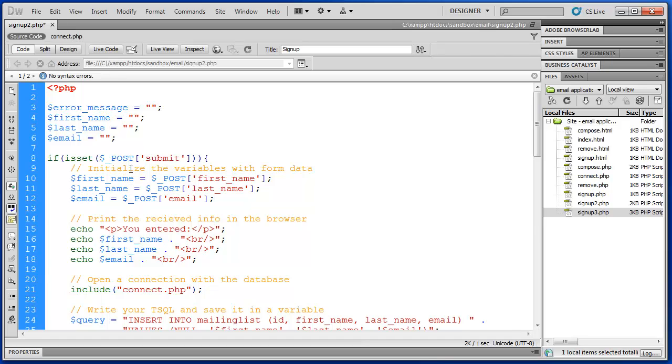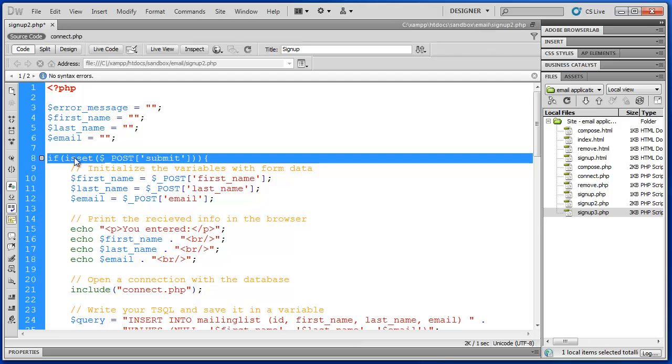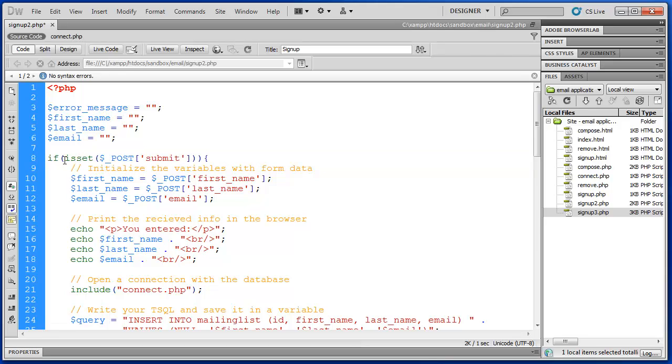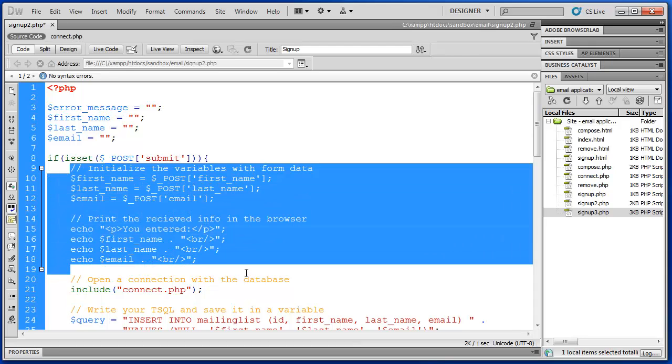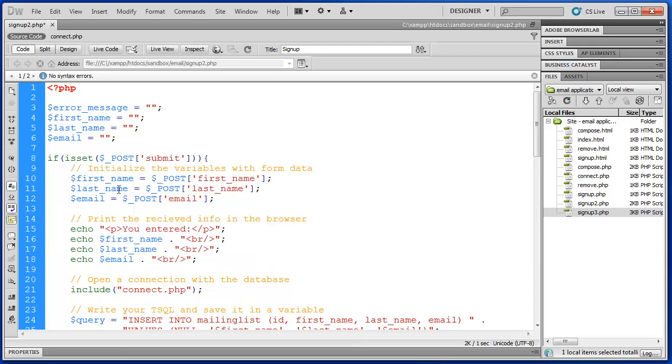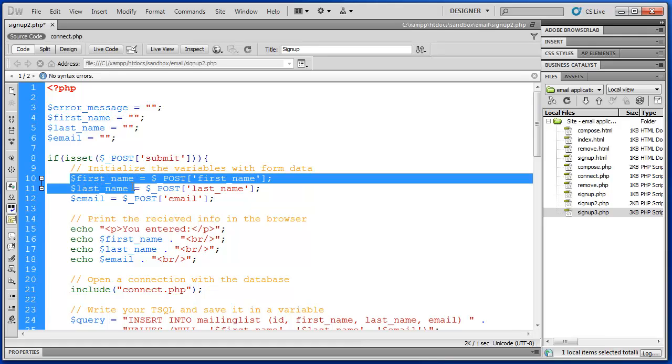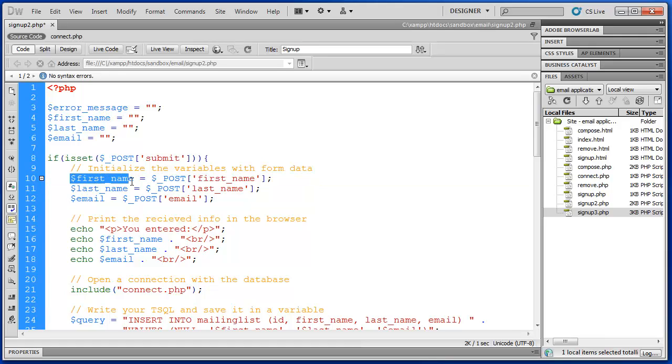In the functional part of our code after the submit button is pressed, we have our if statement that tests and confirms the submit button has been pressed. It will execute the functional part of our code. The first thing this code does is set the values of first name, last name, and email to the post values that were passed from the form.